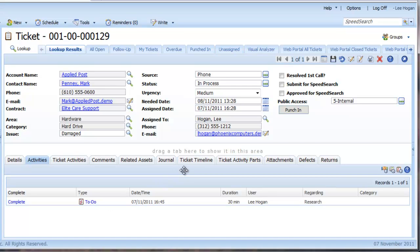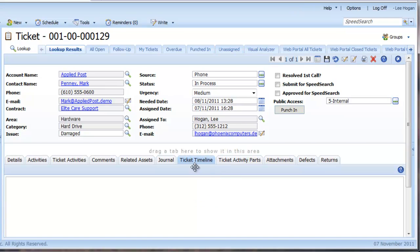Notice that now I have scheduled an activity, the visual ticket timeline starts to build.